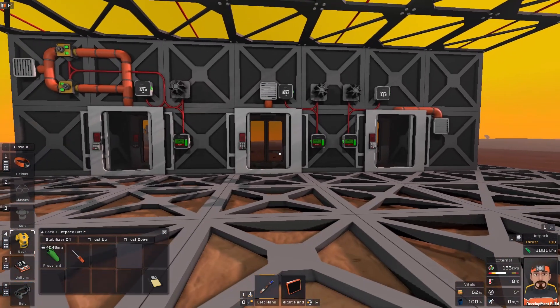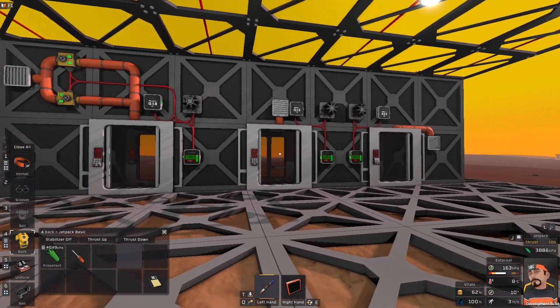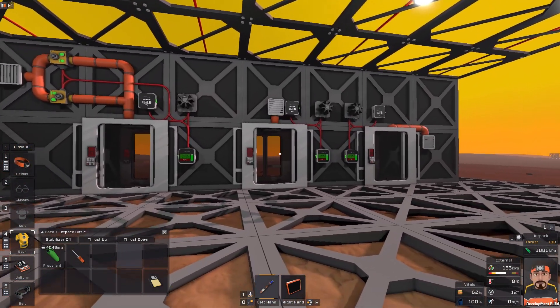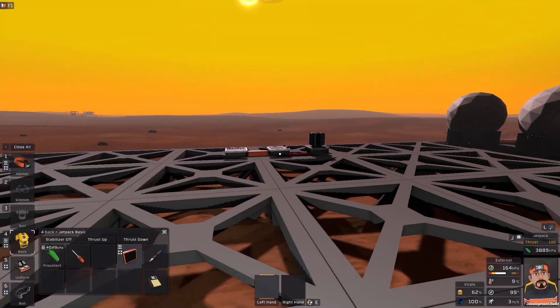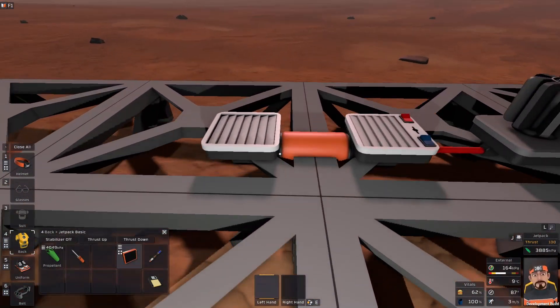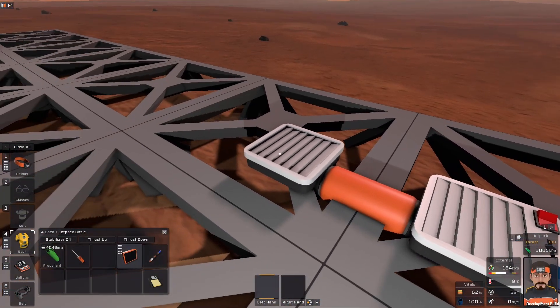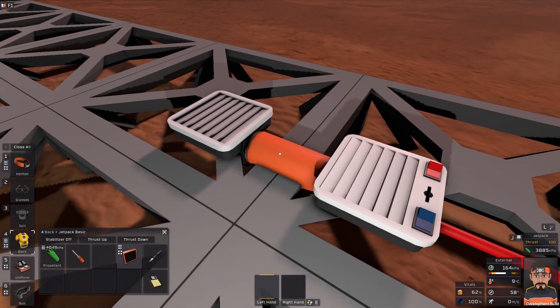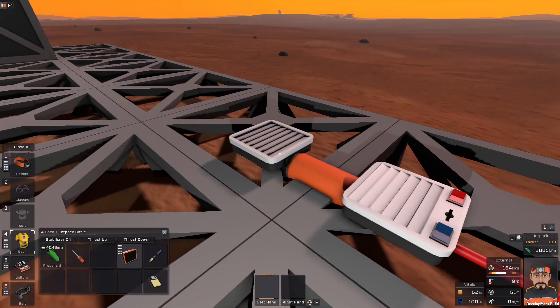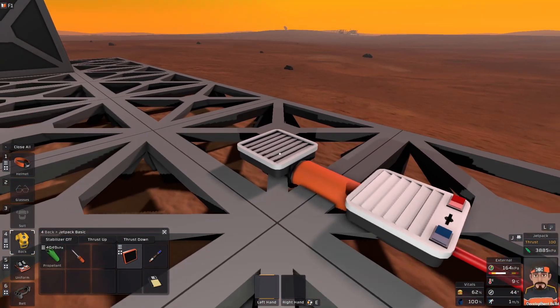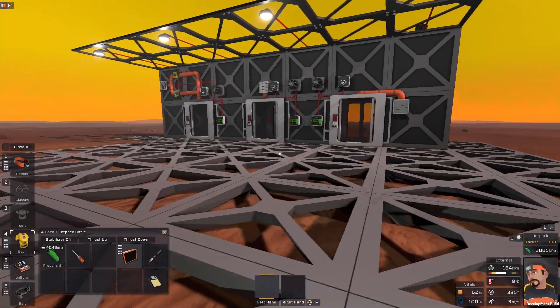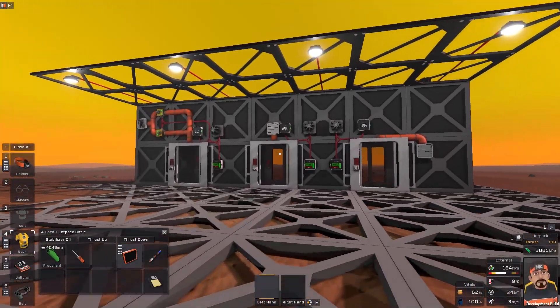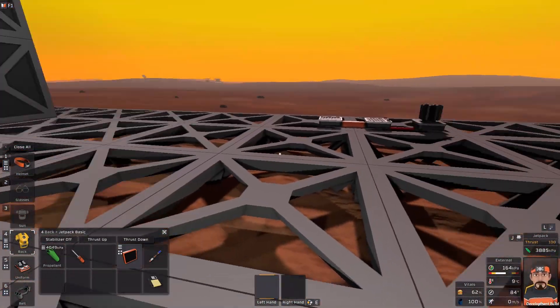Hello and welcome back to Stationeers. I'm Mick. Today we're doing a bit more science. Now today we are looking at vents, both our active and our passive vents, because they're probably one of the first things you're going to use and one of the first things you're going to use it on is probably building an airlock.